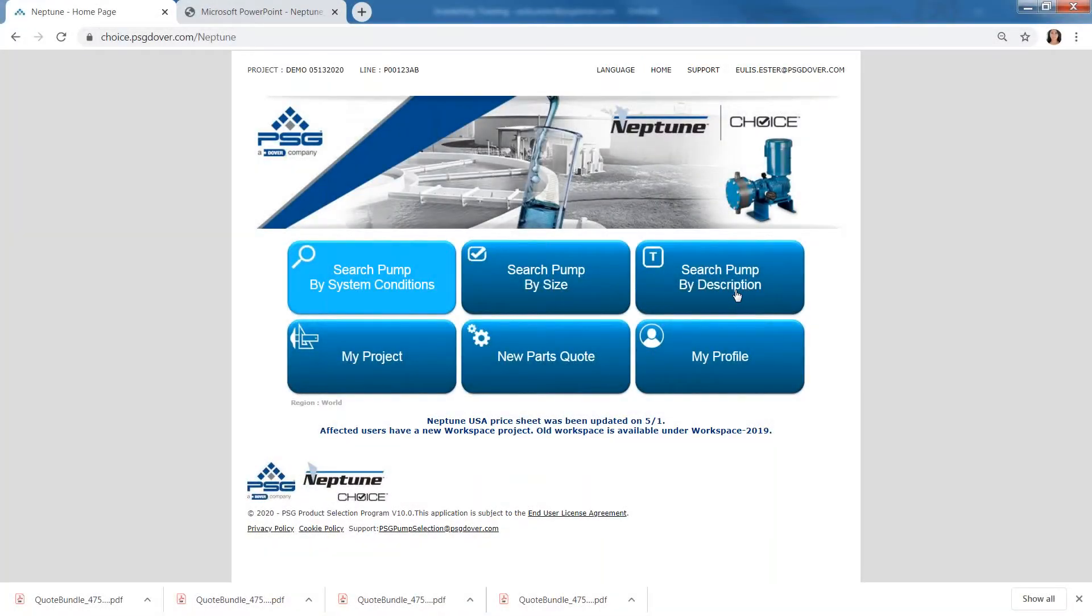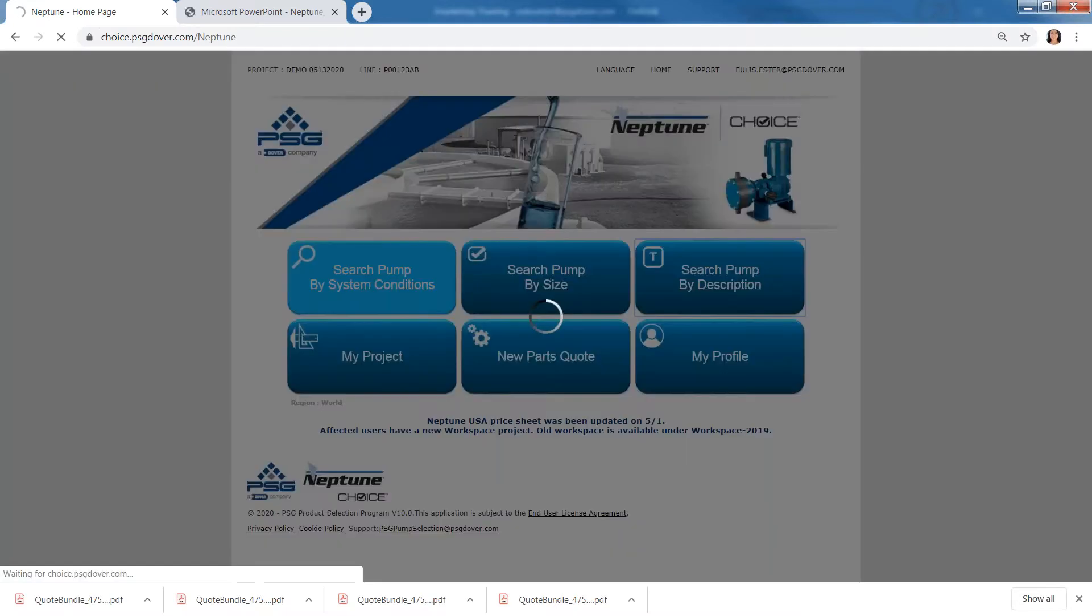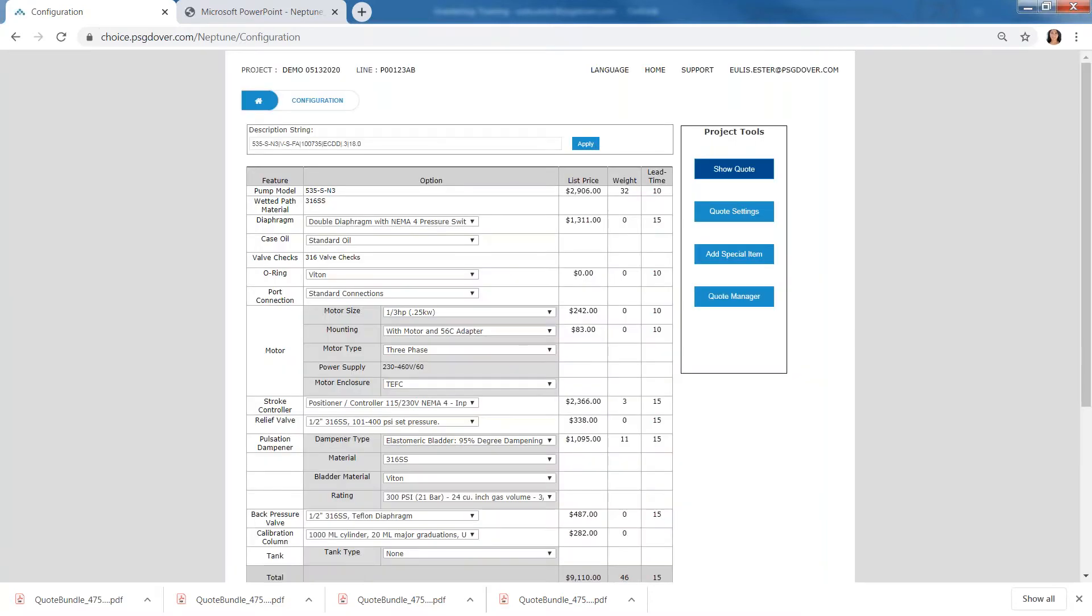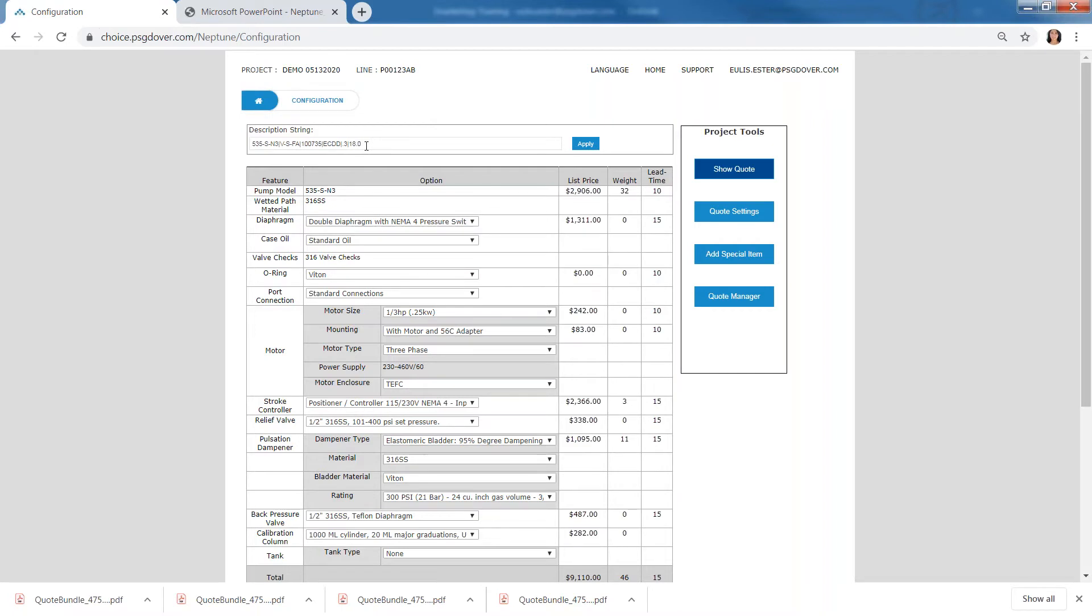On the Palm Description, it will take you directly to the configuration. So when you go to the configuration, it bypassed everything else. Now we're going to go to configuration.